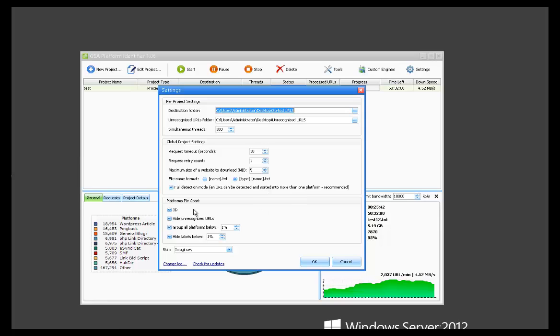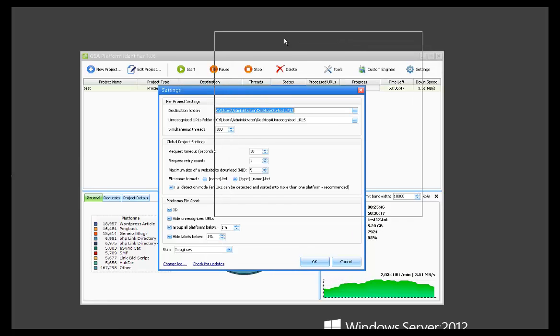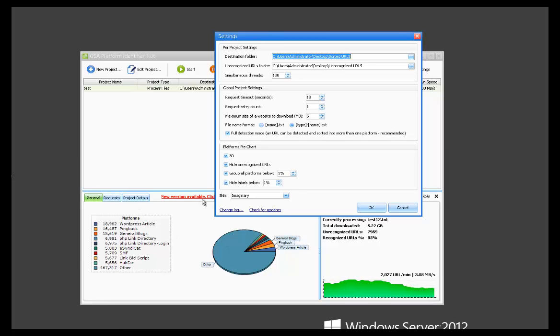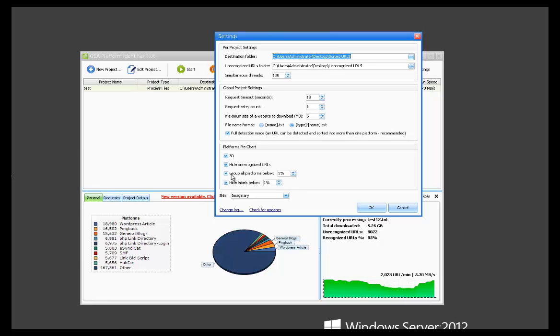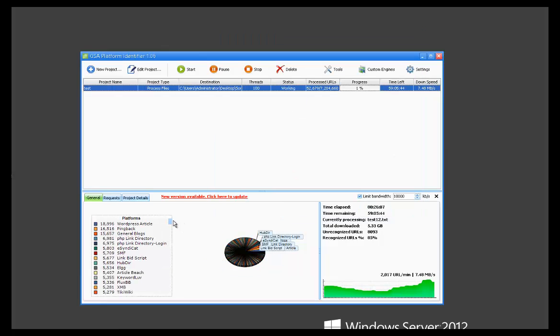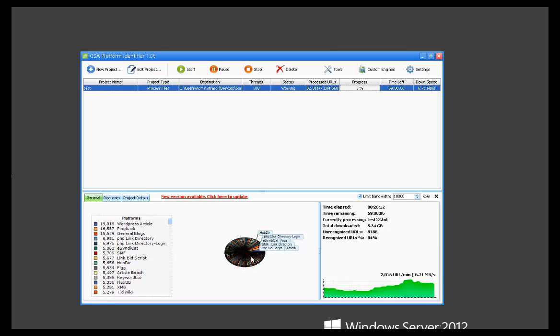Then we've just got some pie chart options down here which works with this, your stats. Since this tool is capable of sorting and detecting so many different platforms, it's kind of important to have some of these on. If I was to uncheck this, you can see what will happen.